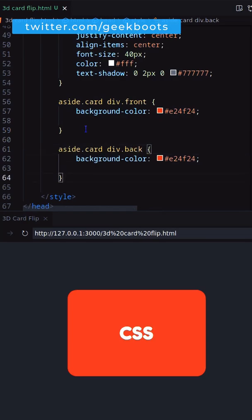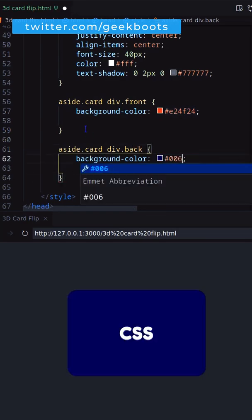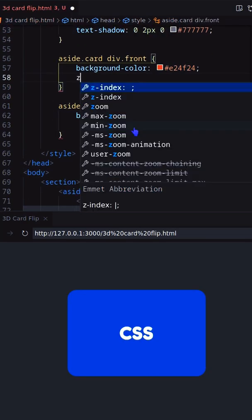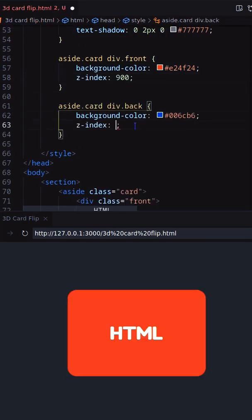Now add separate background-color, z-index, and transform rotateY on the back and front respectively.